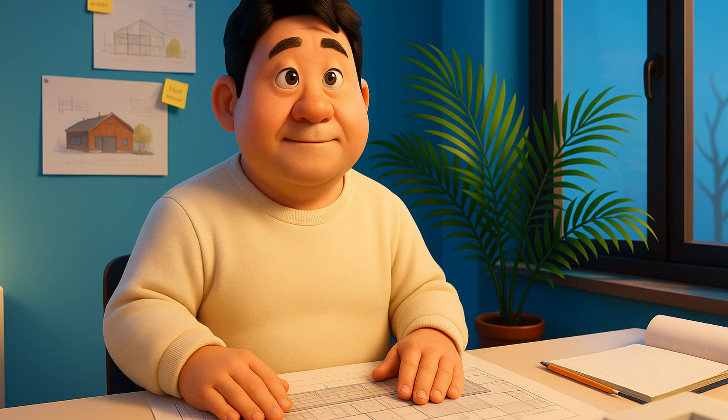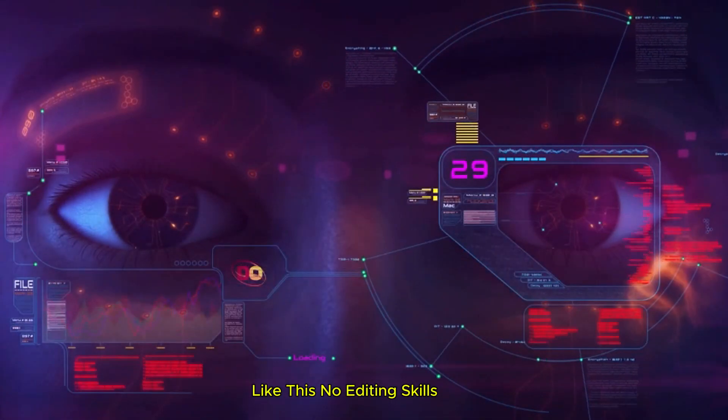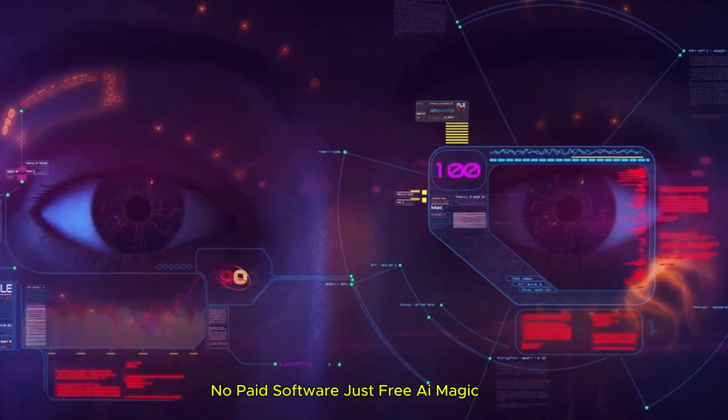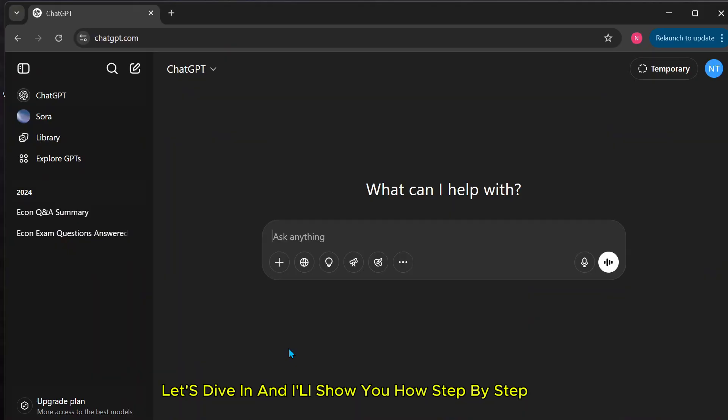Ever want to turn a simple photo into a stunning 3D animation like this? No editing skills, no paid software, just free AI magic. Let's dive in and I'll show you how step by step.